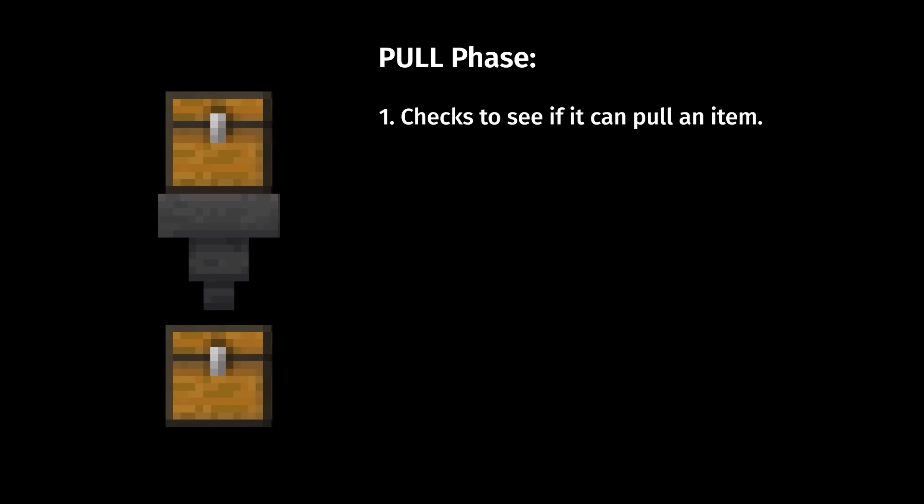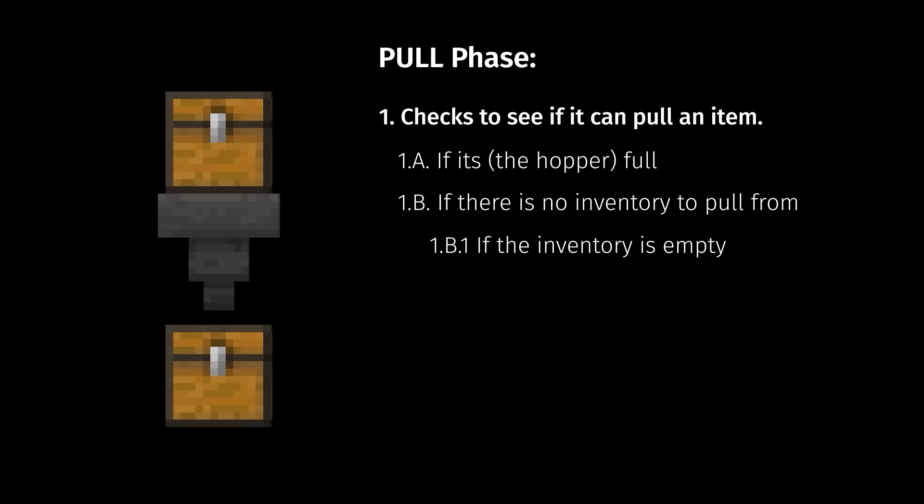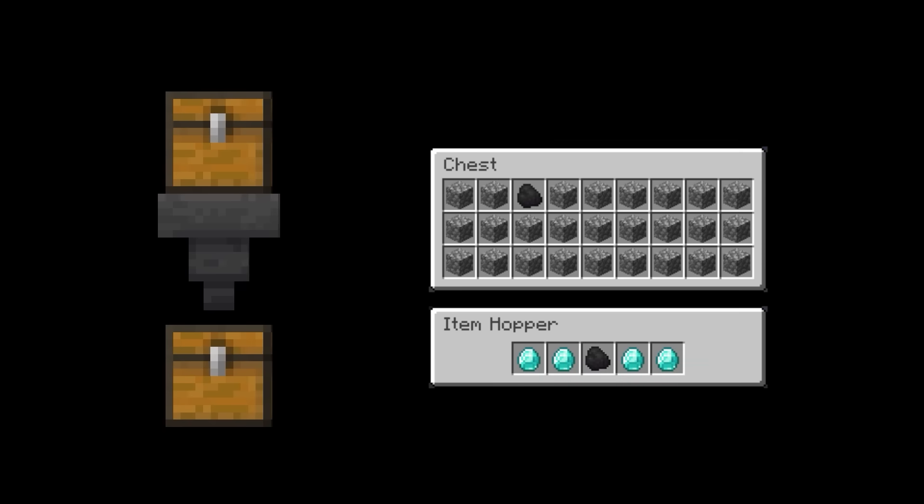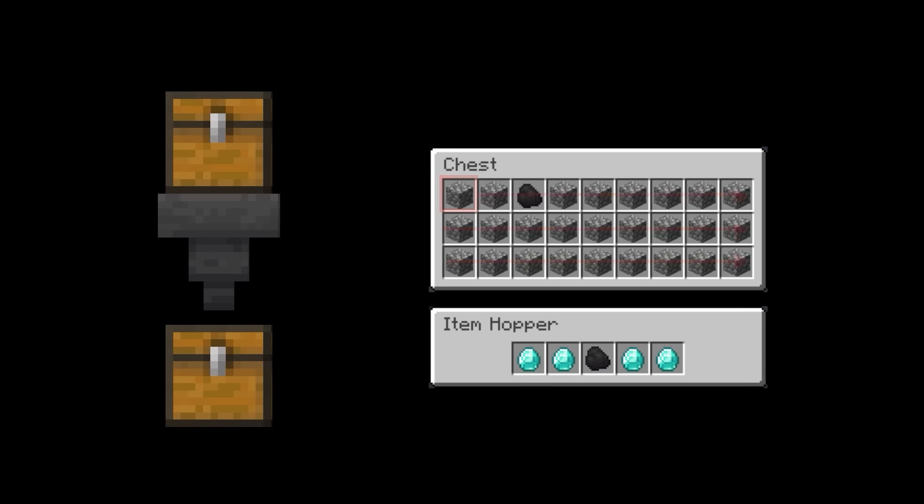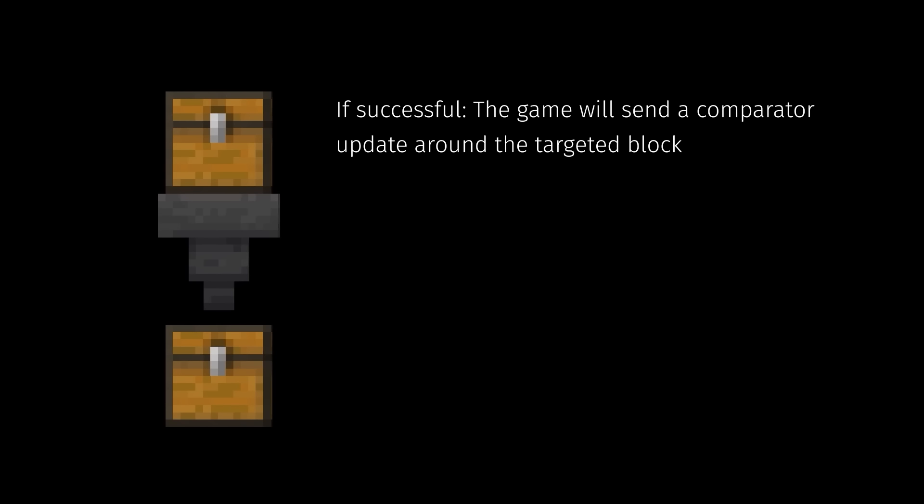First, the hopper will check to make sure it can pull an item. It checks to see if it itself is full, if there is no inventory to pull from above the hopper, or if there is an inventory, it checks if this is empty. If any of those are true, it cancels the pull attempt. If we pass these checks, the hopper attempts to pull an item from the above inventory. This is the exact same process as the push phase, where it checks an item in the source inventory, in this case, the chest above, and tries to place it into every slot in the targeted inventory, in this case, the hopper. It does this with every item in the source inventory. And like pushing, it will continue until successful or each item fails. If it is successful, then it will update any source inventory comparators.